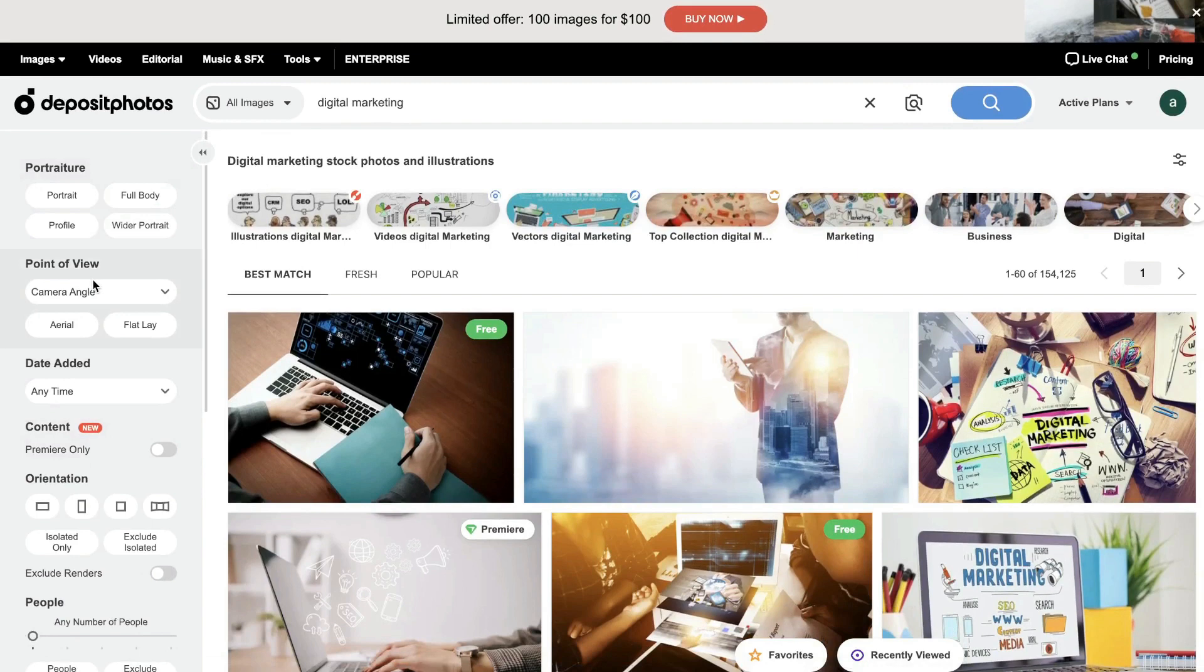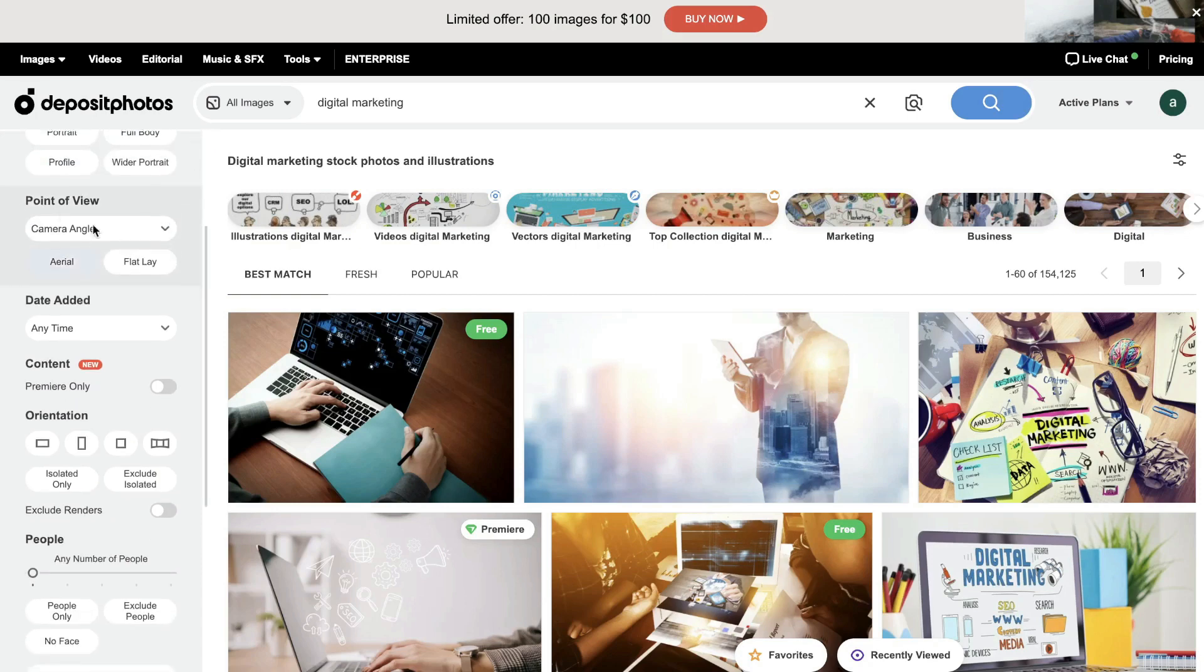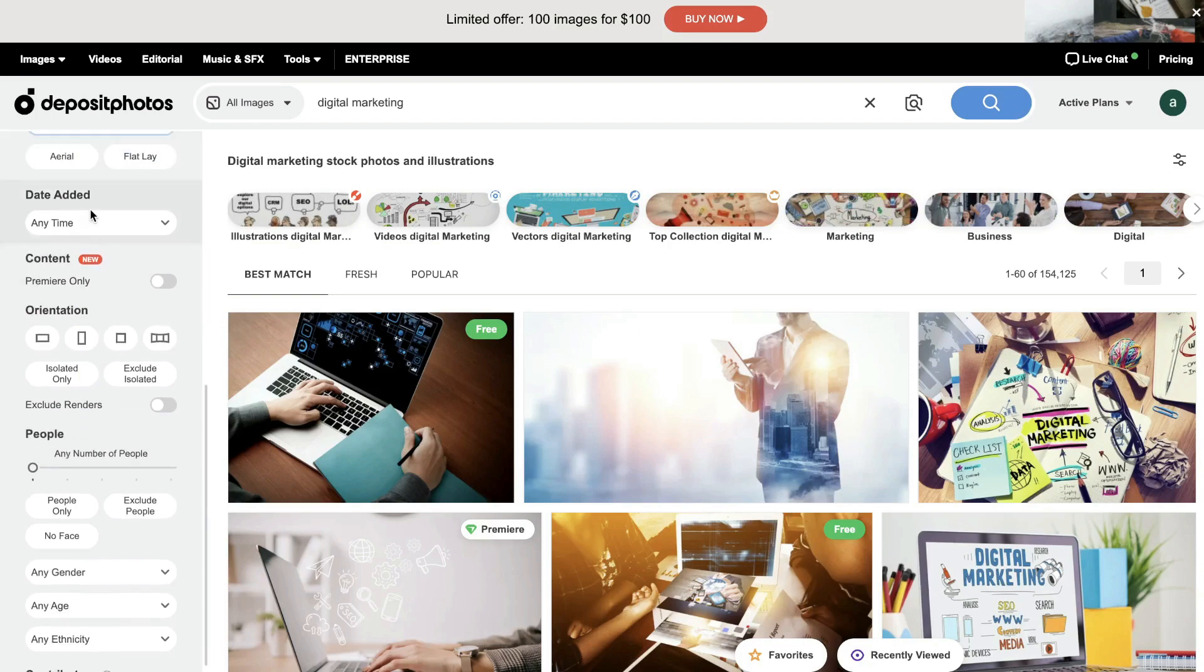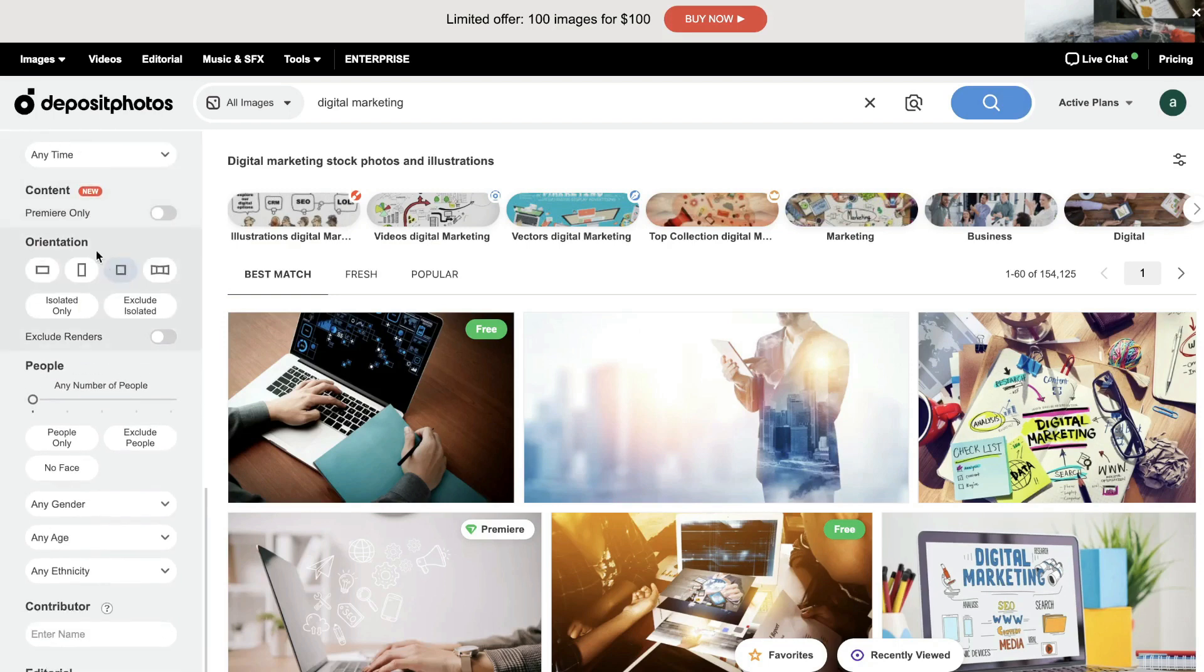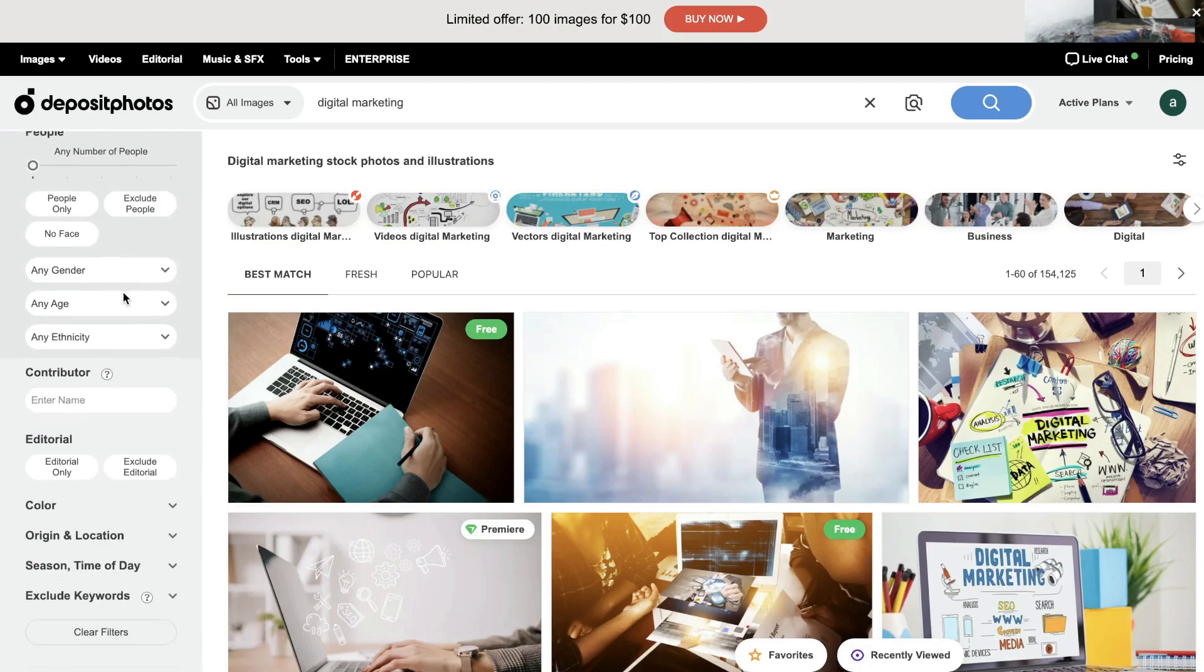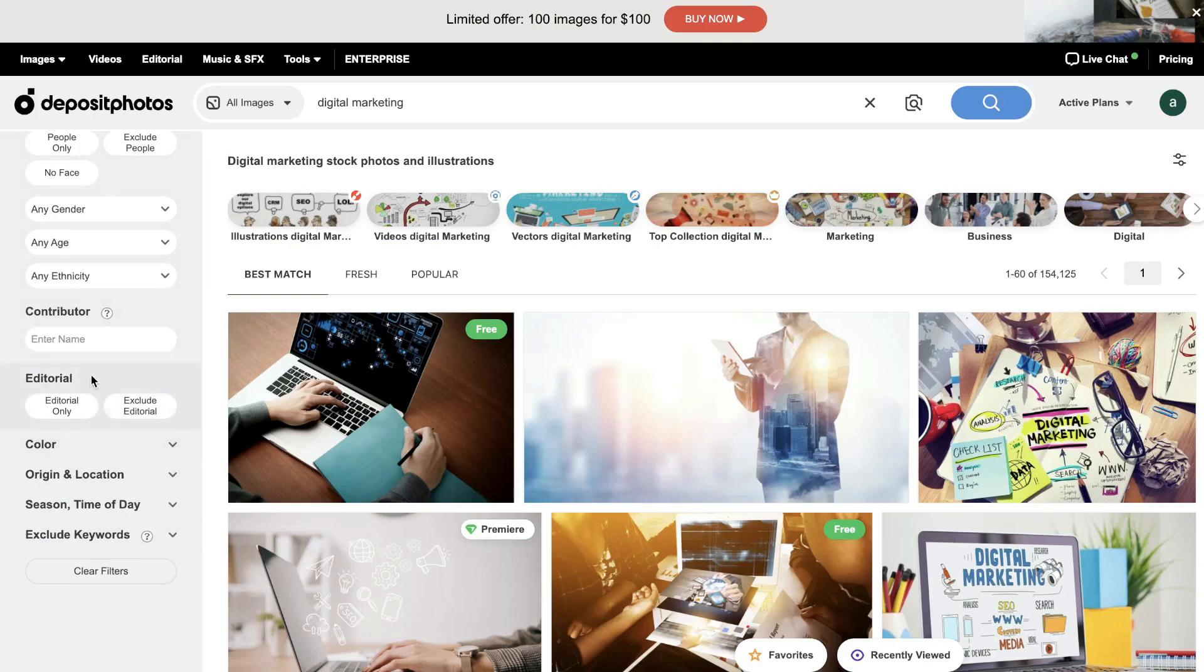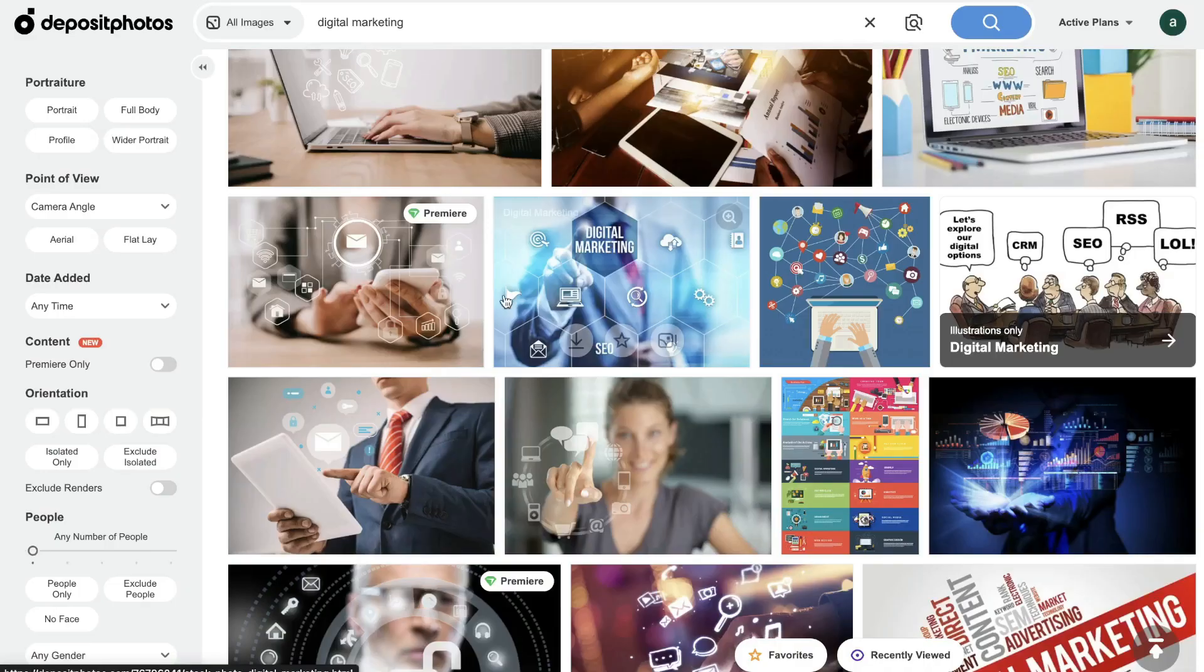On the left hand side here, you'll be able to further filter down your search. You can choose between a portrait, a full body profile, or a wider portrait image. You can filter down by the point of view. So you can choose the camera angles. You can filter by the date added, by premier content only, by the orientation, by the number of people, gender, ethnicity, age, color. So you have a lot of different customization features included here to really allow you to find the perfect image for what you're looking for.